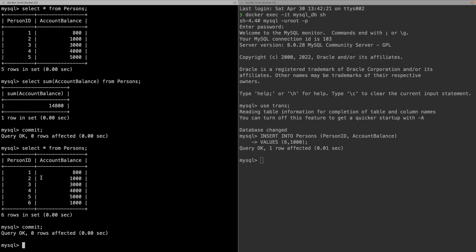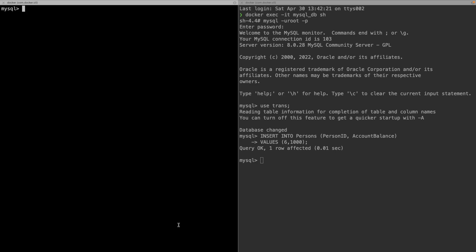Running SELECT * FROM persons again now shows six values. There was inconsistency during our transaction — five entries at the beginning, but after the insert by another transaction we got different values at different points. This type of issue is known as a non-repeatable read. To solve this problem there is another isolation level known as repeatable read.